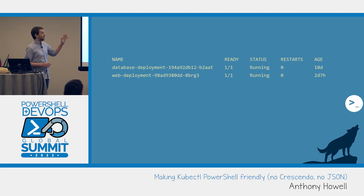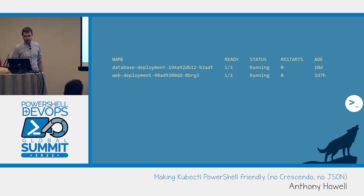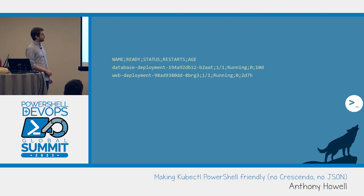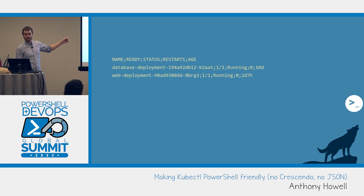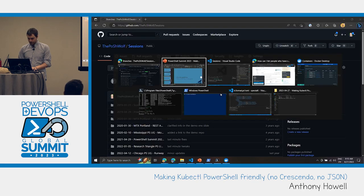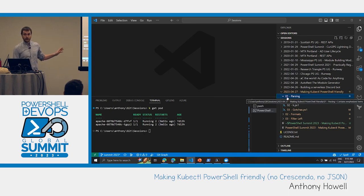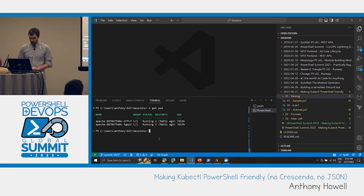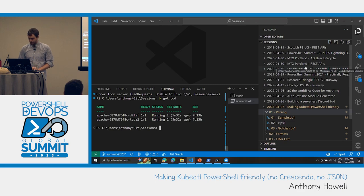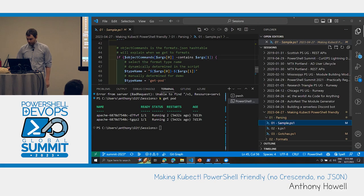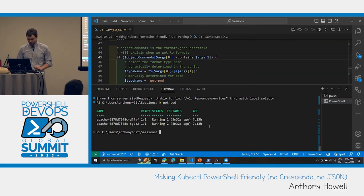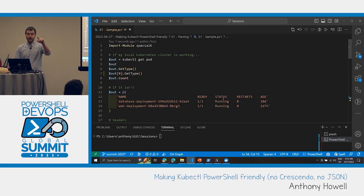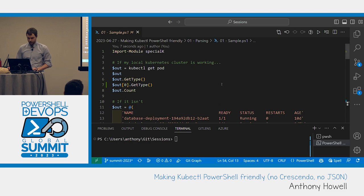Let's walk through how the parsing works and then we'll actually look at the code. So here is kubectl get pod. Looks familiar. So what we're doing, we find all the spaces, we add semicolons, we trim them, and then it looks like structured data, right? Convert from CSV.